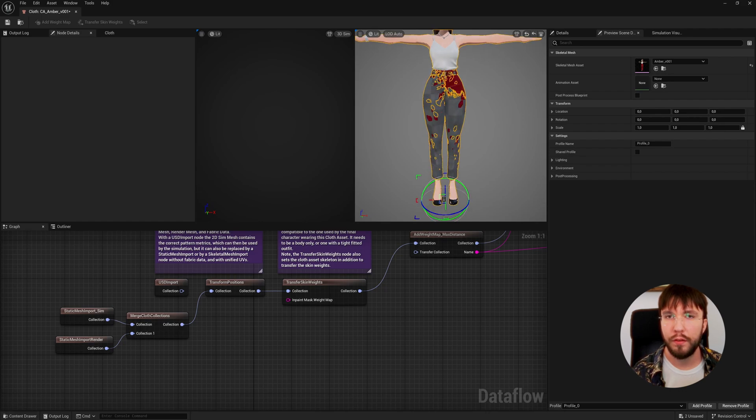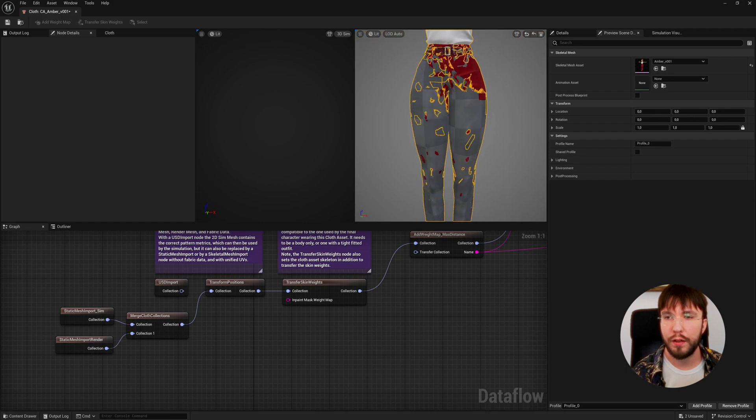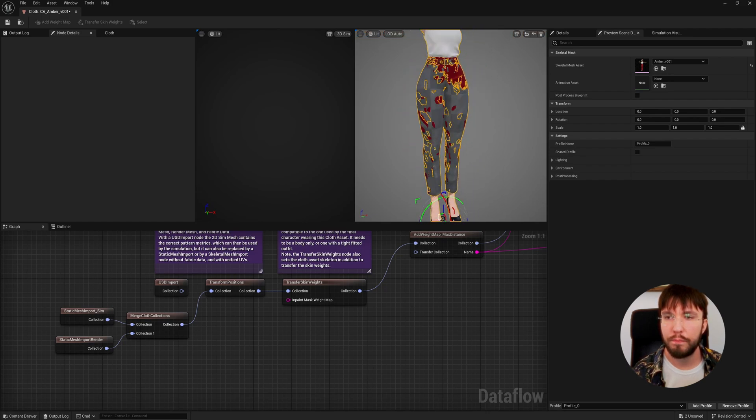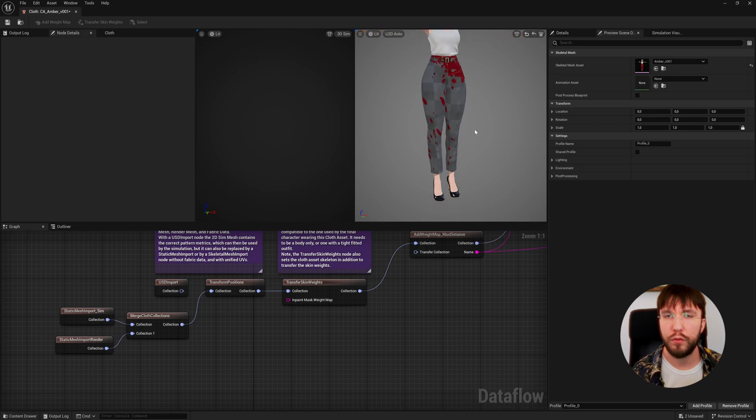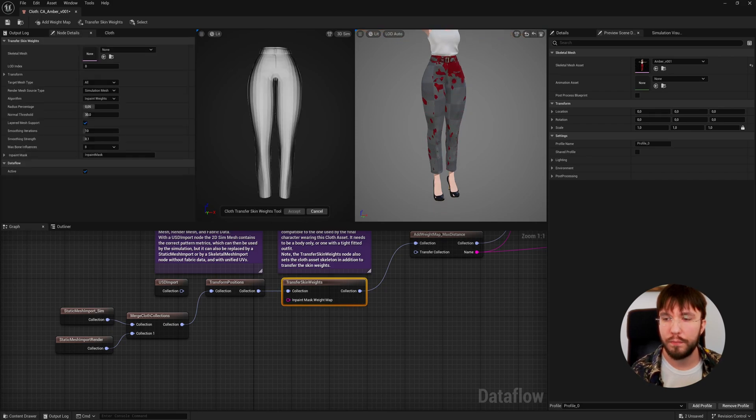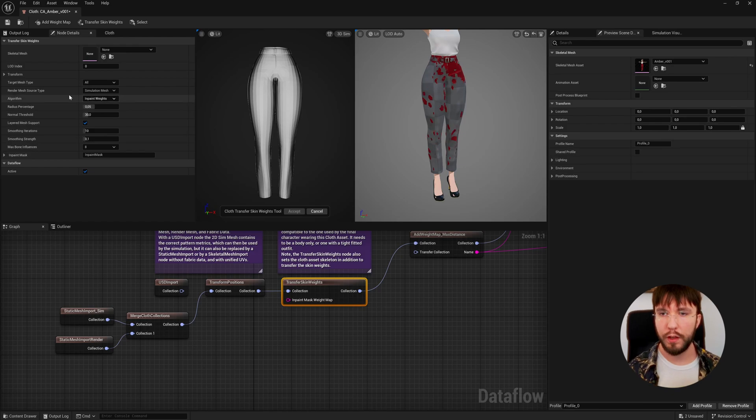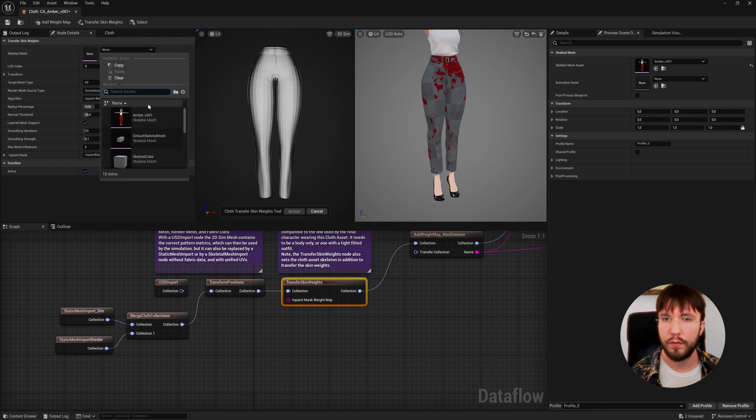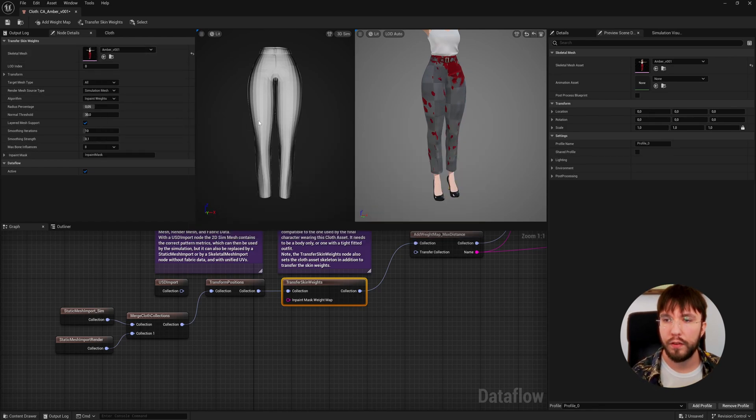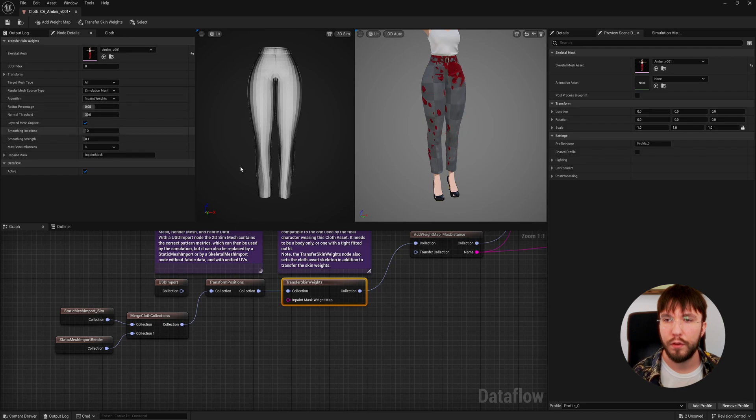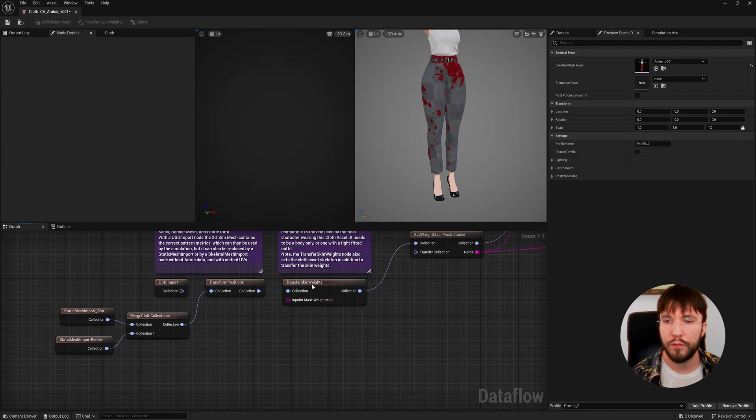Now the meshes that we imported don't have any skin weights, so we're going to transfer the skin weights from our character over to our static meshes so they can bend along with the character. We're going to select our character as the skeleton mesh target and our static meshes automatically get the skin weights from the nearest vertex.